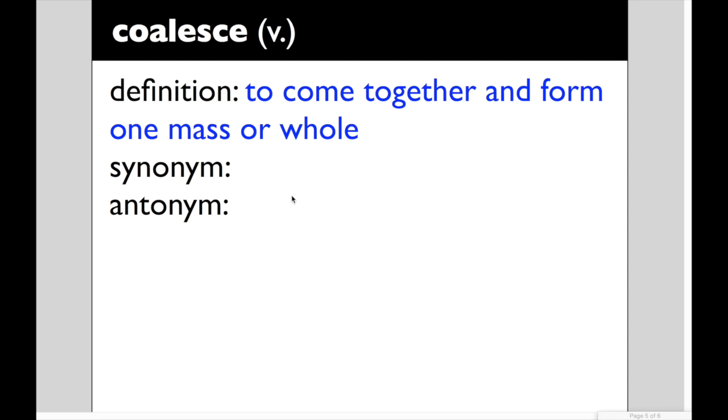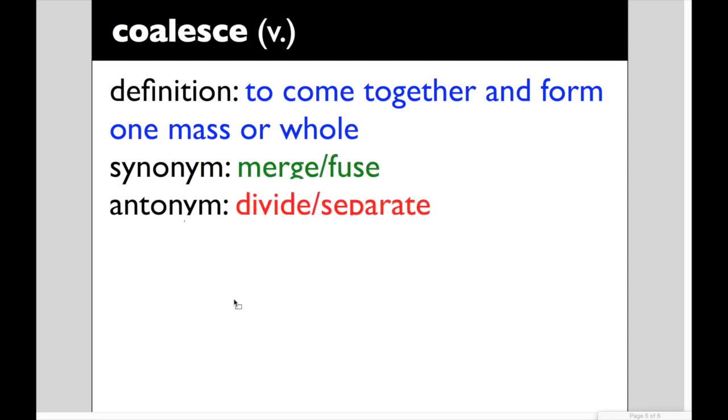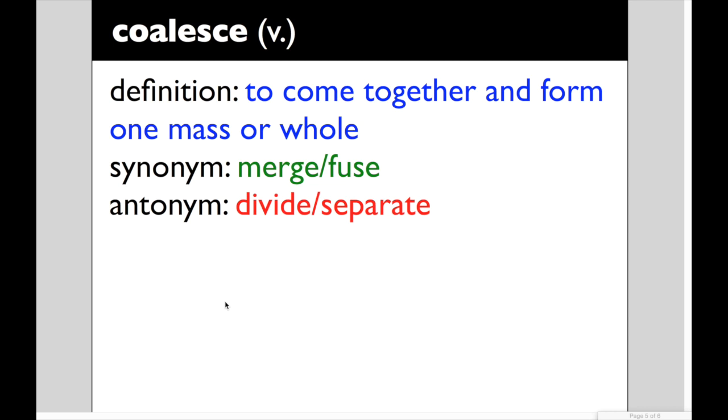A synonym for that would be to merge or to fuse. Antonym to divide, to separate, to scatter. A sentence for coalesce. Gloria can take random items from any closet and coalesce them into an attractive outfit. I love friends like that. They shop your closet. Like how cool is that? And they put things together that you never would have done. That Gloria, she got the eye. All right leave me a sentence for our three words this week. I'm looking for sequester, unwieldy, and coalesce. Give me three school appropriate sentences in the comment section below. Let's see how you do.